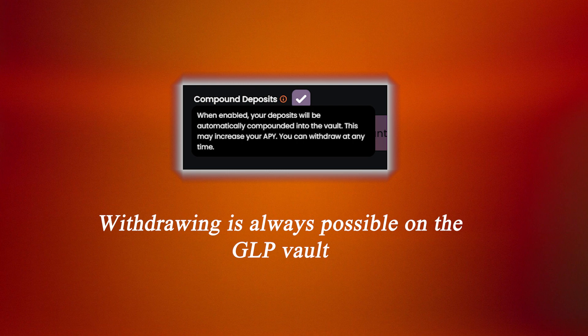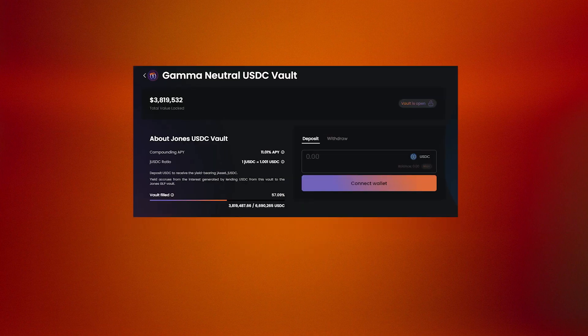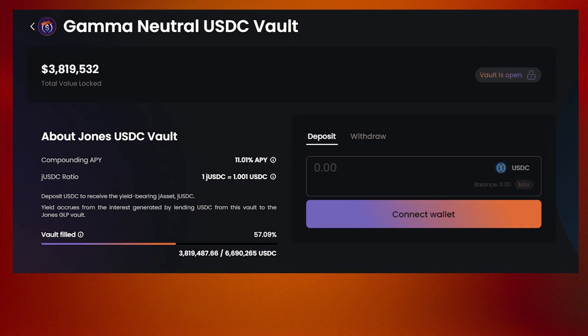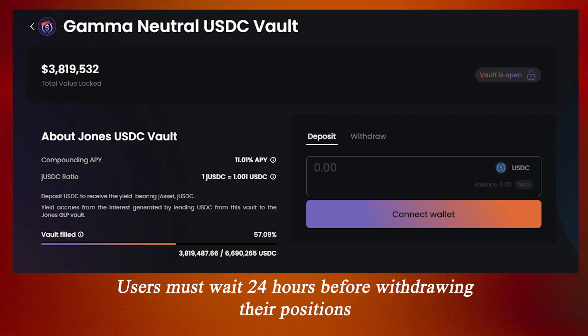There is one caveat for users staking in the JUSDC vault, which is that before withdrawing from the pool, users must signal their intention and wait 24 hours before the withdrawal can occur.